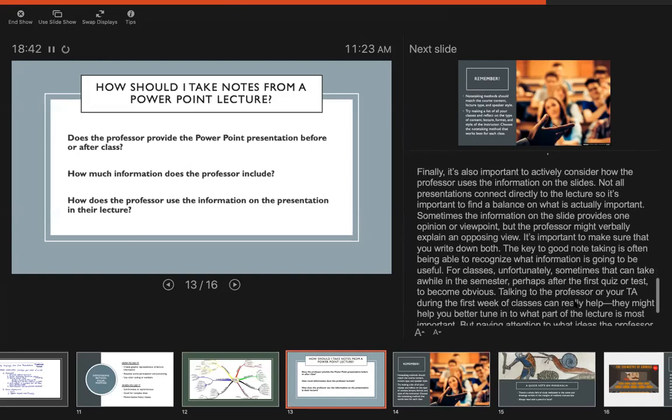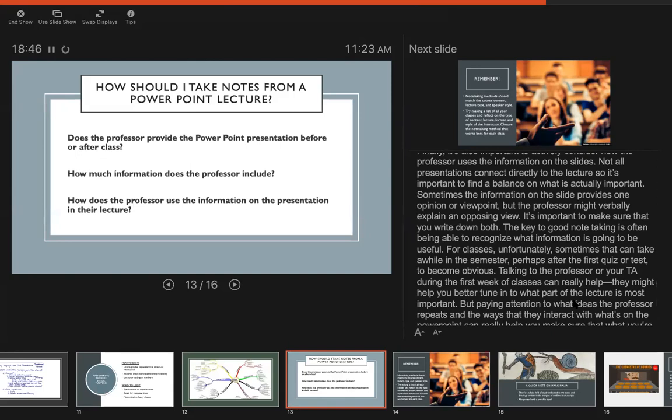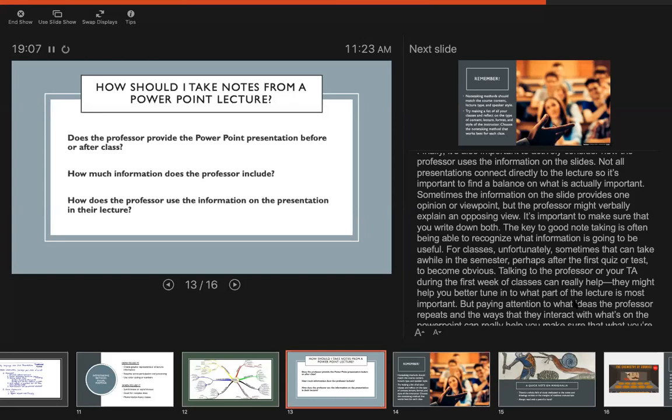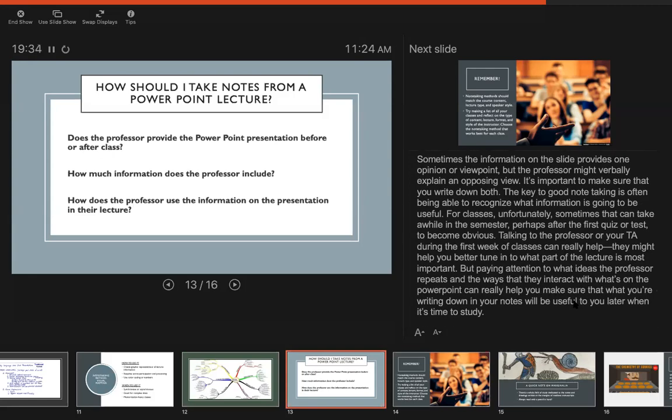And then finally it's important to kind of consider how the professor uses the information. Not all presentations connect directly to the lecture. There might be images that illustrate an idea but you know the image itself isn't what's important, it's the concept. So it's important to sort of really take note of what is important between what's on the slides and what the professor is saying, and it's kind of a back and forth to decide how to take notes on that and what's useful. Unfortunately sometimes that can take a while in the semester to become obvious. So I really suggest talking to your professor or your TA during the first week of classes if you feel like you never know what to write down. They can help you sort of see what will be important for tests or papers or what is the key information.